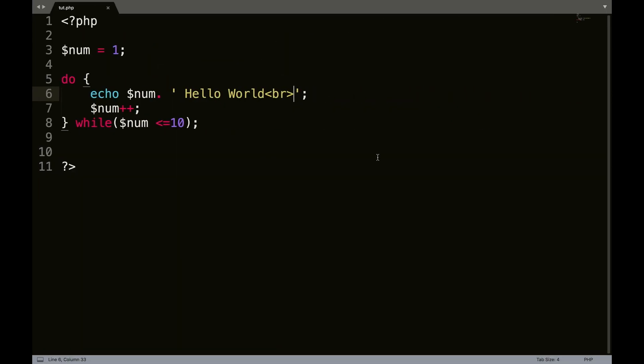And I can't think of a good use for this off the top of my head. It's just one of the loops in PHP, so I thought I would teach it to you. You may find a good use in this for coding down the road, but I have personally never used this. I've used a lot of while loops, but not do while loops.